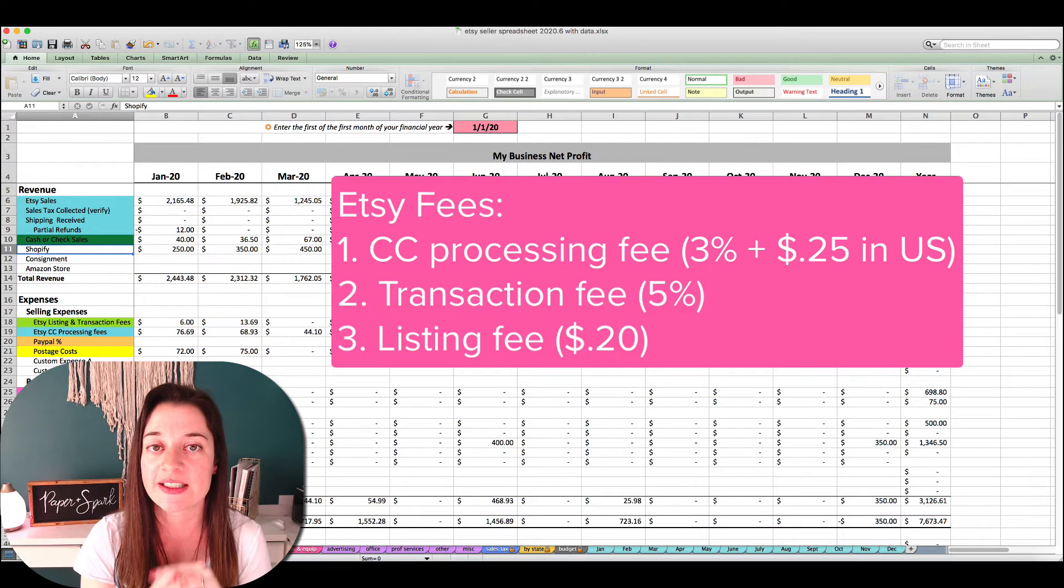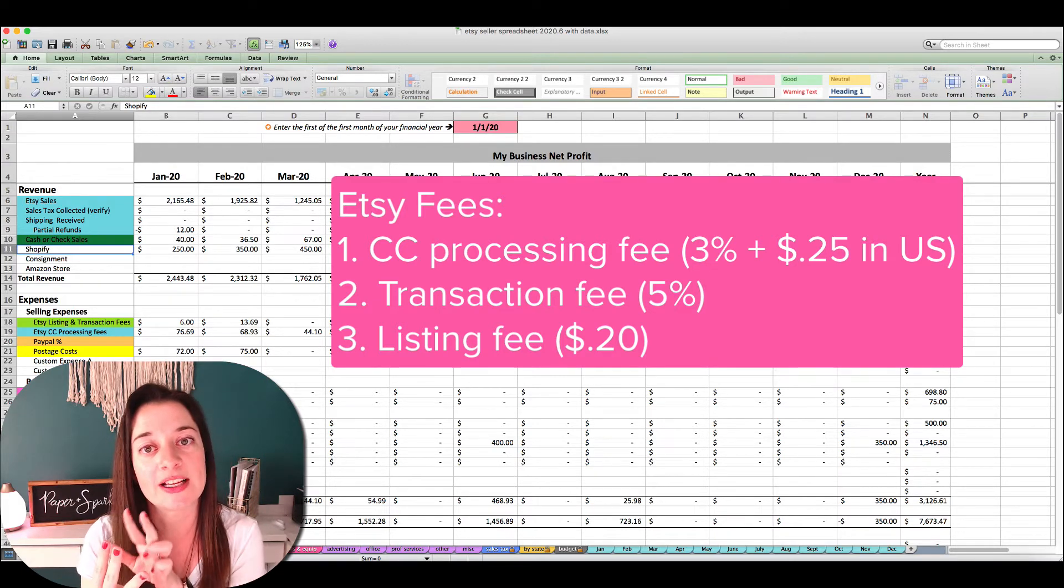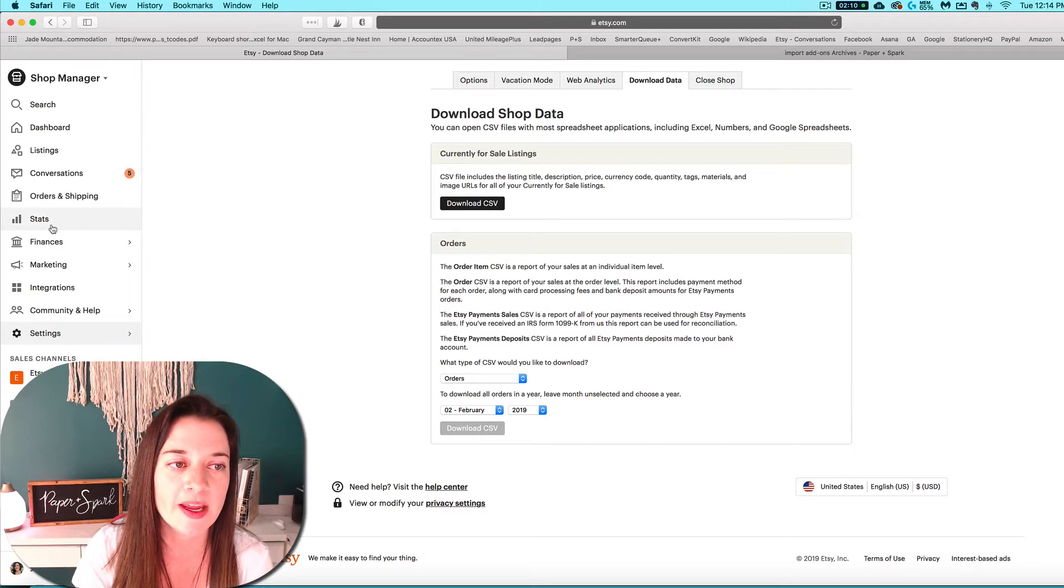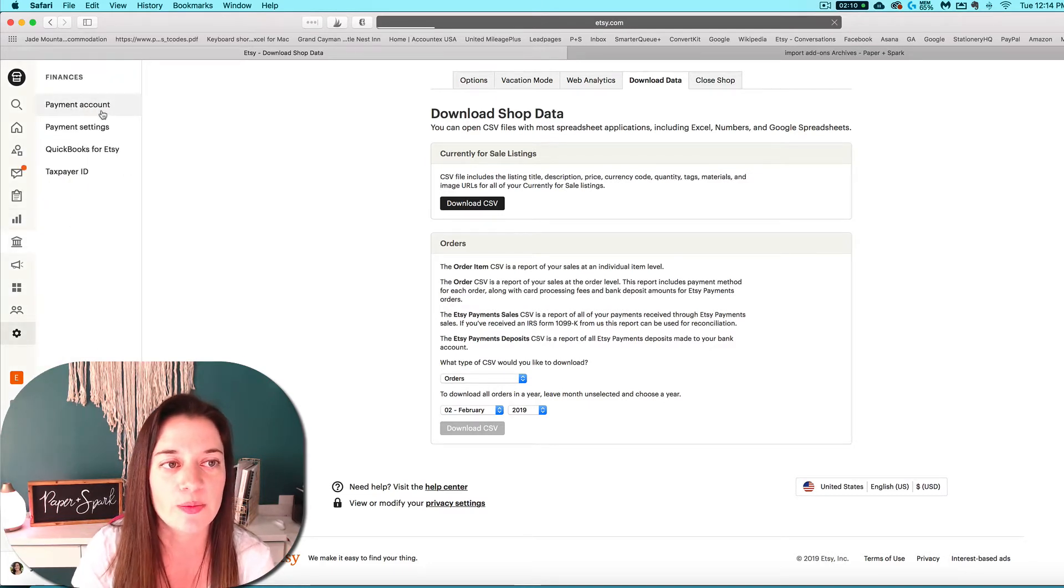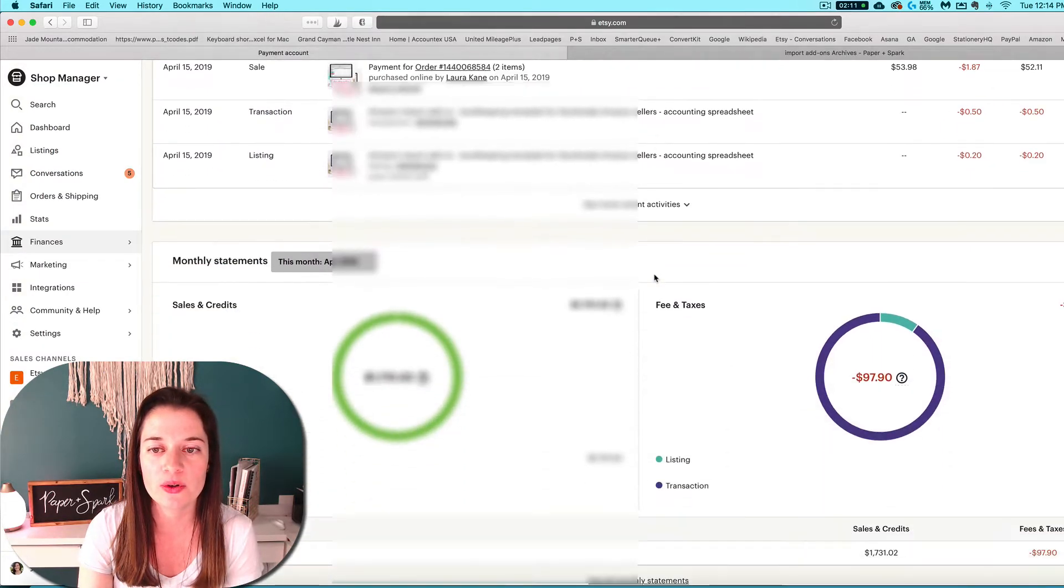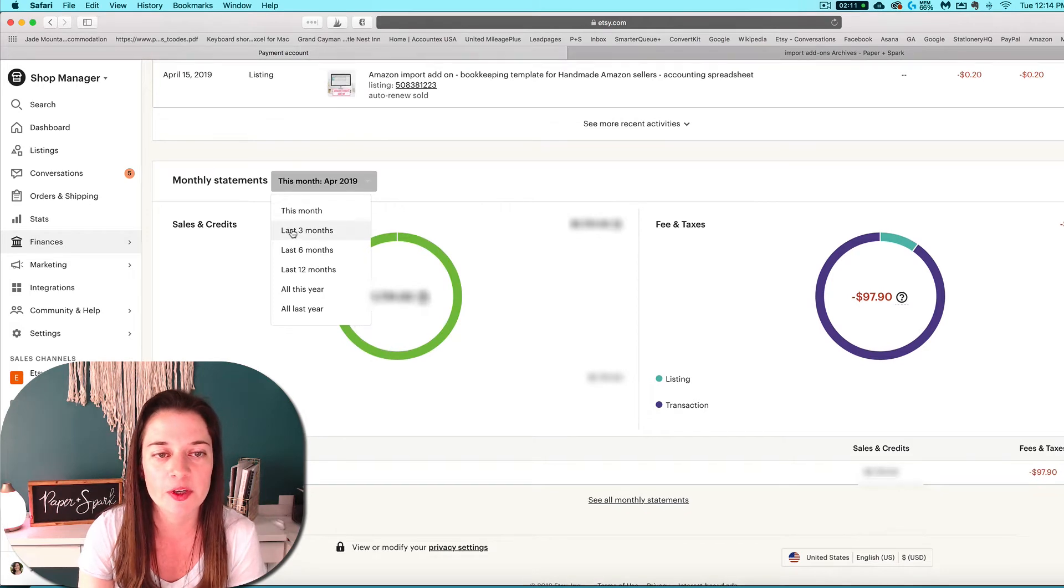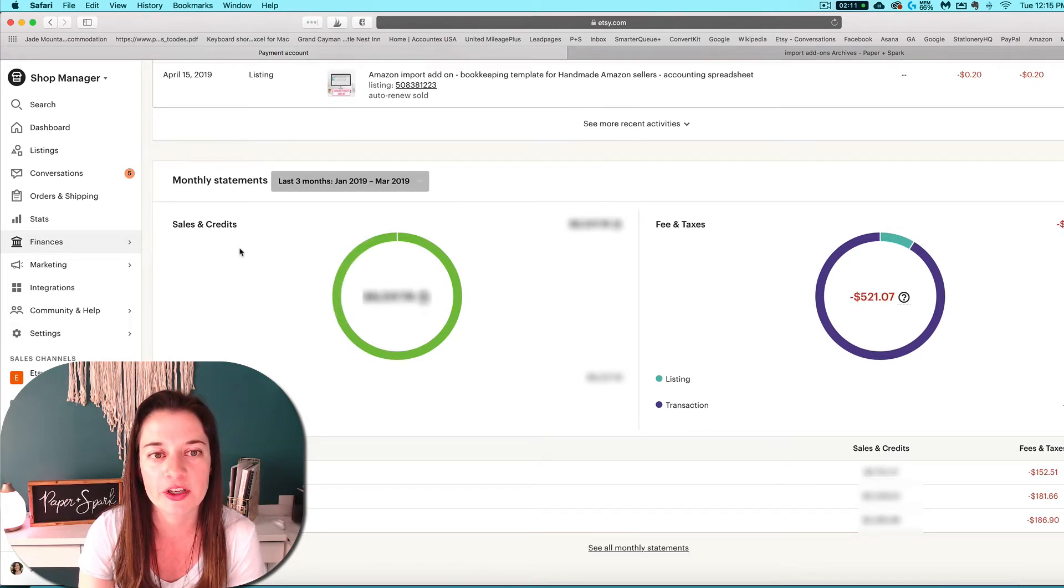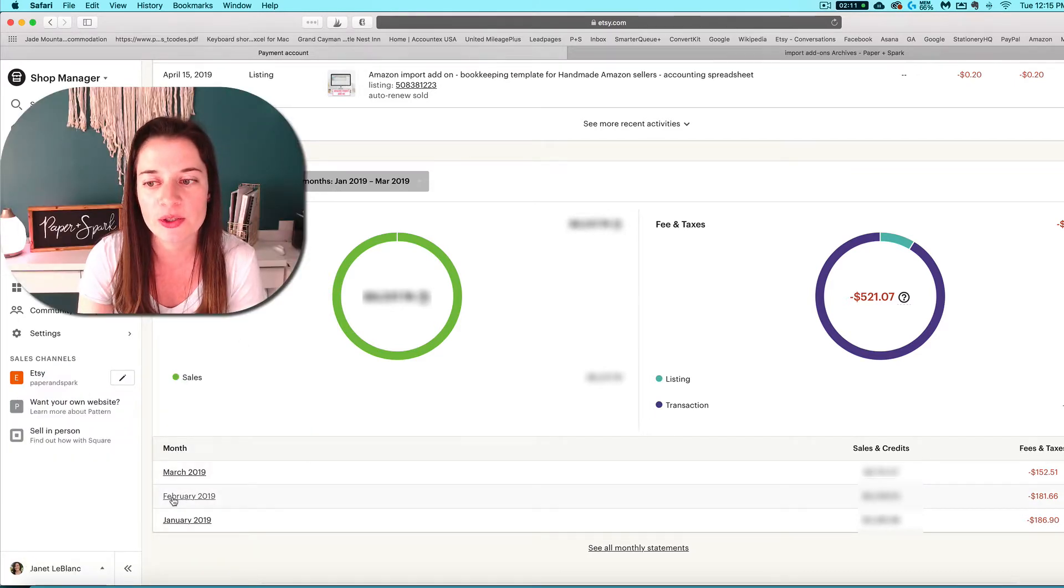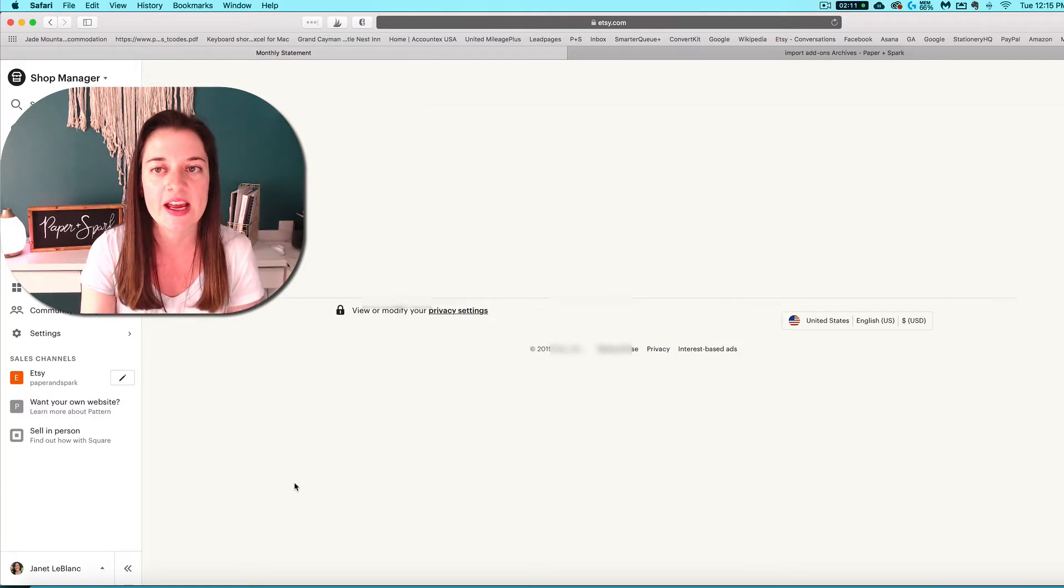So let's talk about how to find those latter two fees. You want to be in your shop manager and click on finances and go to payment account. Once on your payment account screen, you can scroll down and go to a monthly statement for whatever time period's month you're going to look at. I'm going to click on last three months and then I'm going to have access to February 2018—that's what I'm going to use for this example.